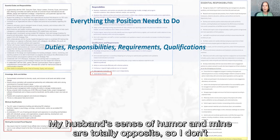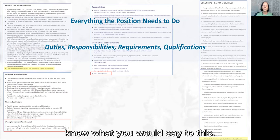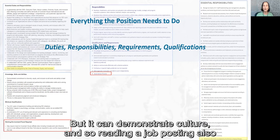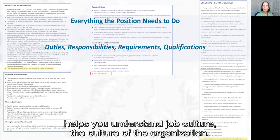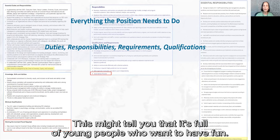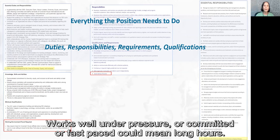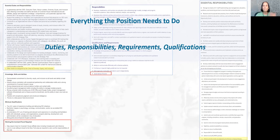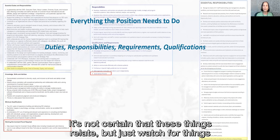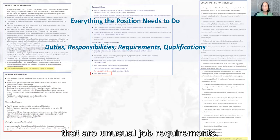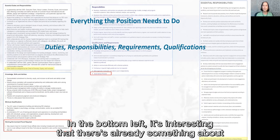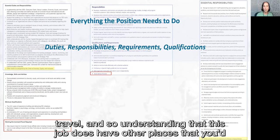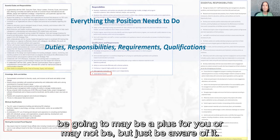It's hard to say 'I have a good sense of humor,' but it can demonstrate culture. Reading a job posting helps you understand the culture of the organization. This might tell you it's full of young people who want to have fun. 'Works well under pressure' or 'fast paced' could mean long hours. 'Energetic,' 'multitasker' might also signal a young environment — just watch for unusual job requirements. In the bottom left, there's already mention of travel, so understanding that this job involves going to other places may be a plus for you, or may not be — just be aware of it.